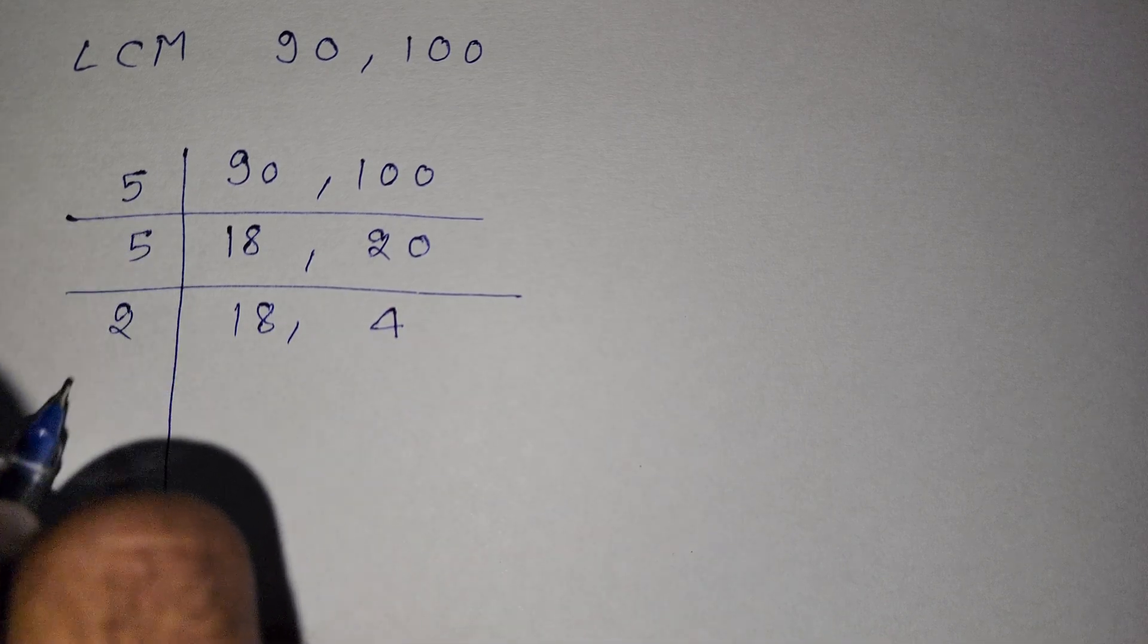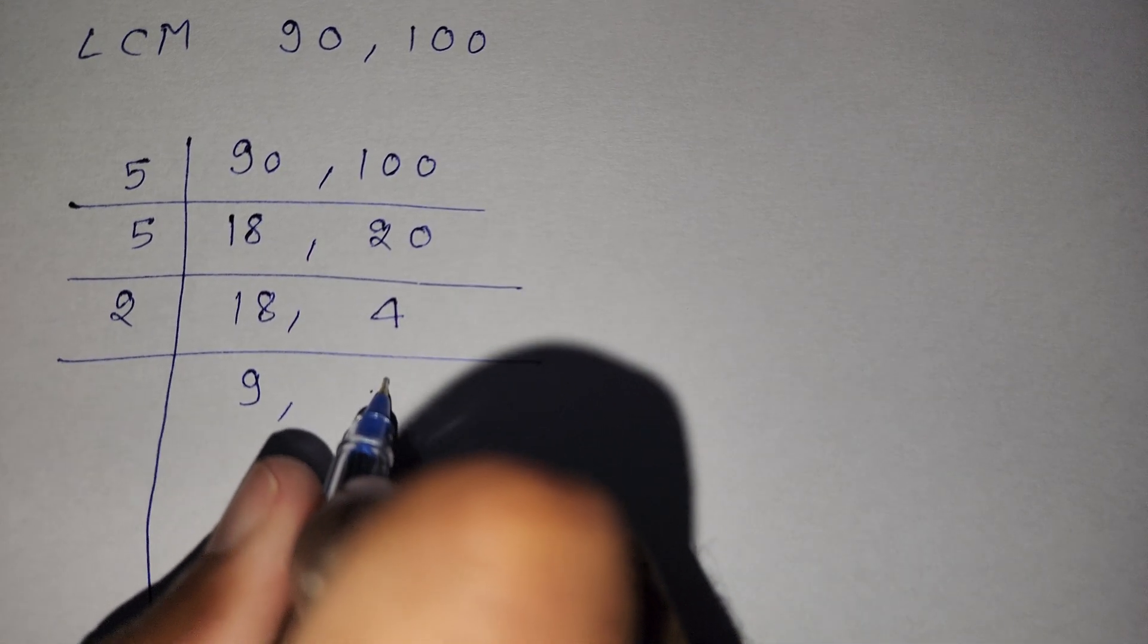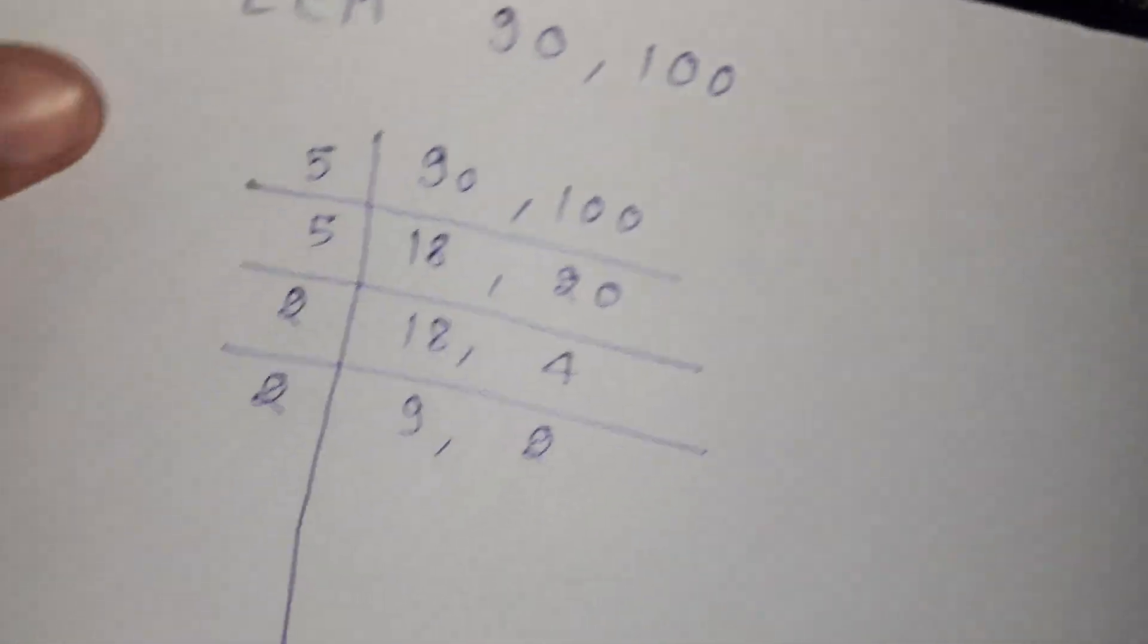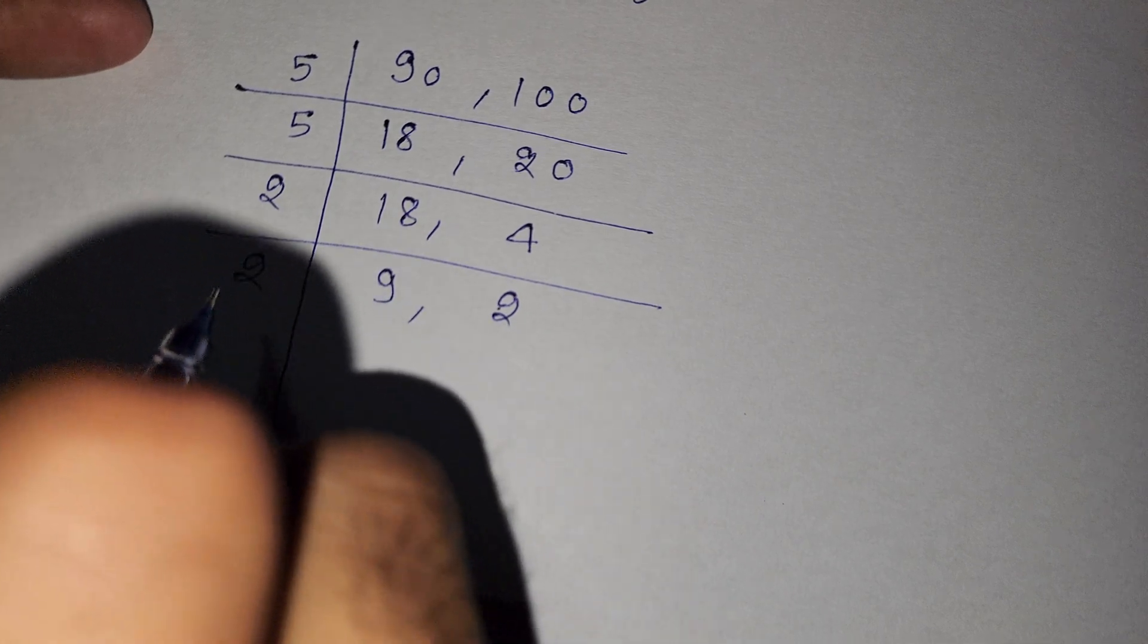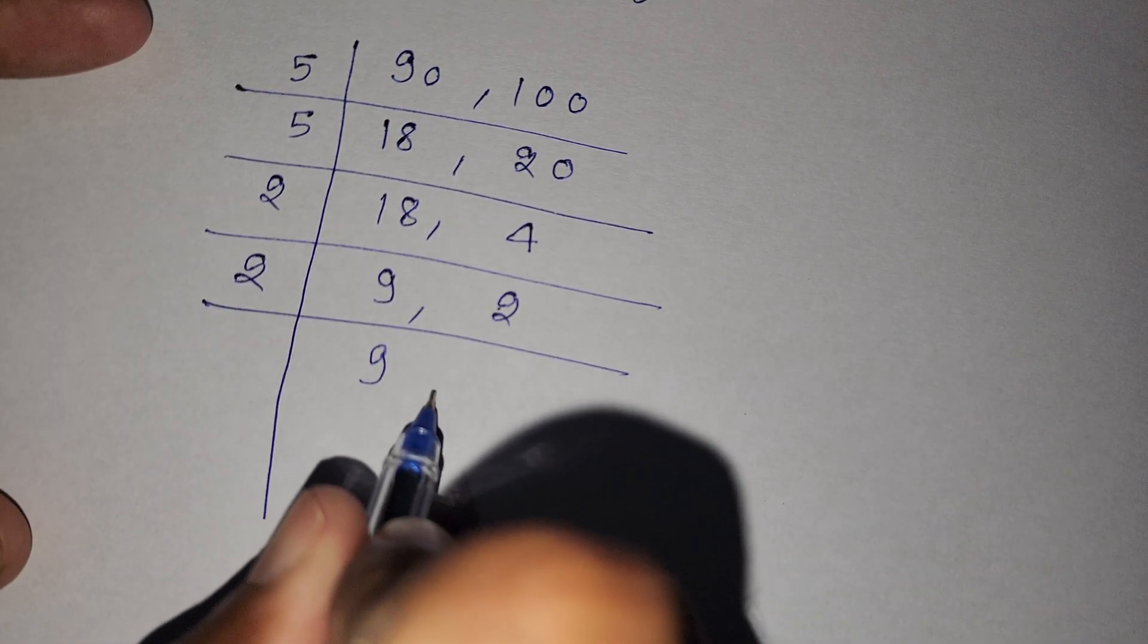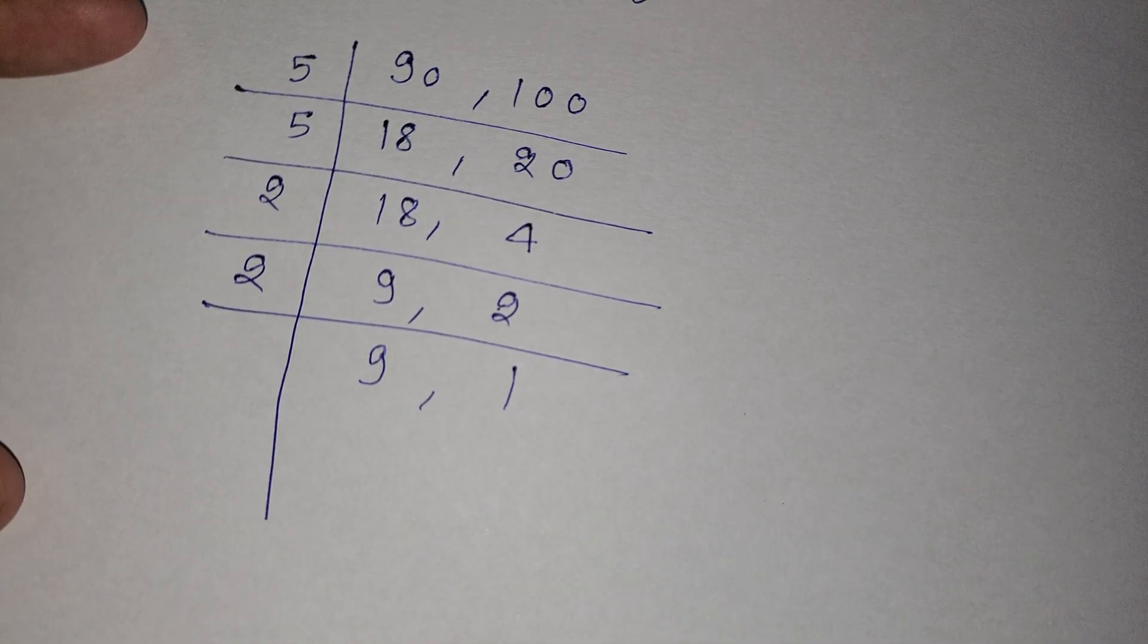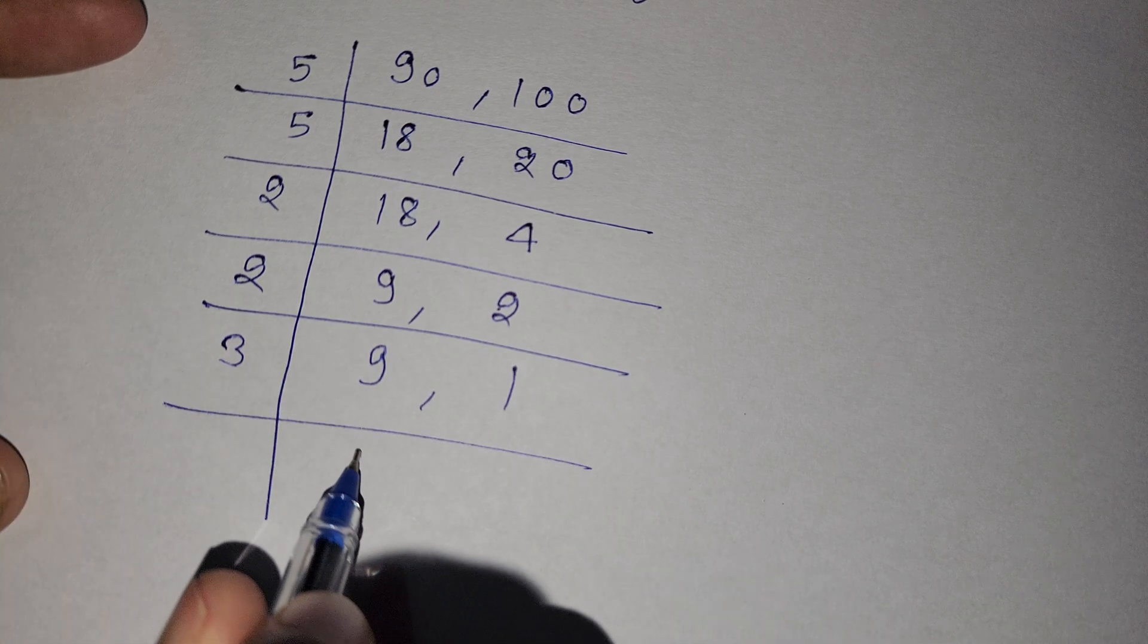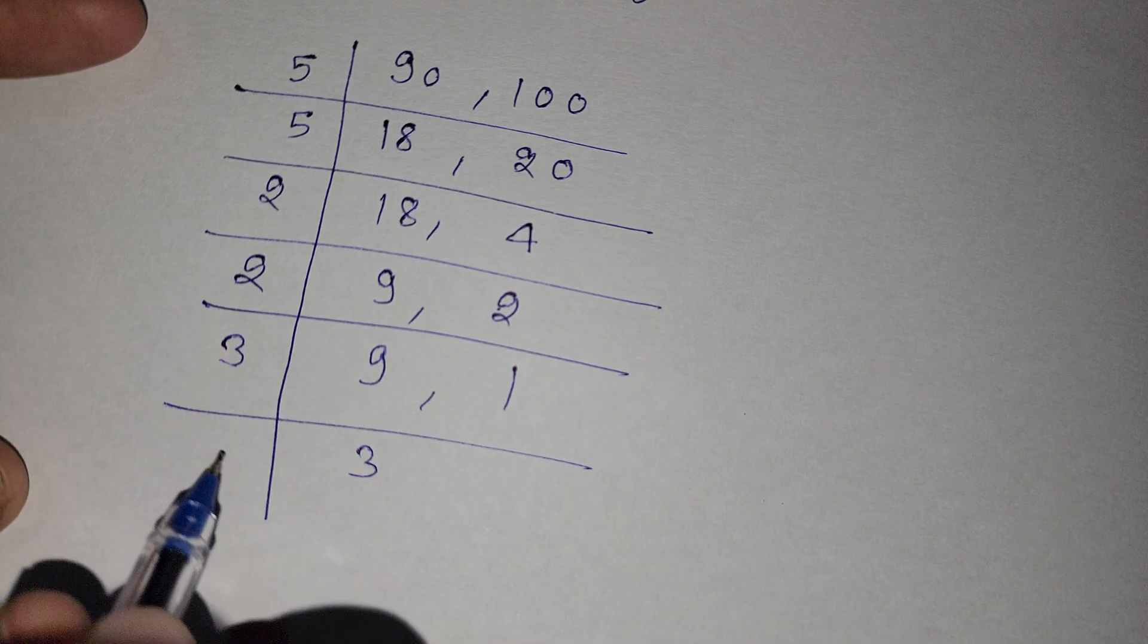Now we divide by 2, so we write here 9 and here is 2. Again we divide by 2 and we write here 9 and here is 1.